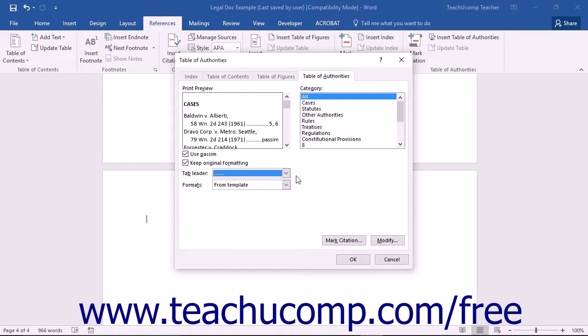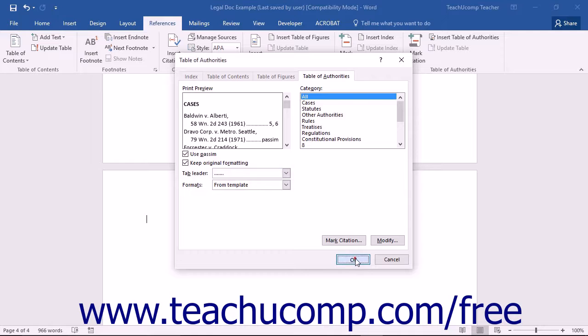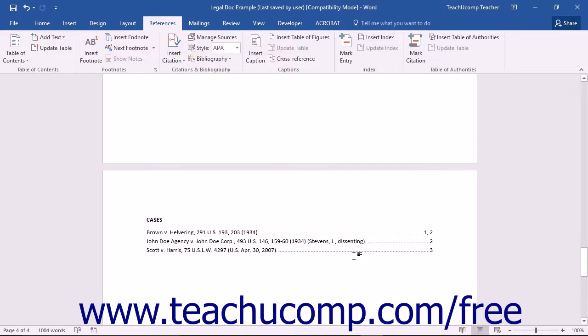Once you have set the desired formatting choices for your Table of Authorities, click the OK button to insert the Table of Authorities into the selected location within your legal document.